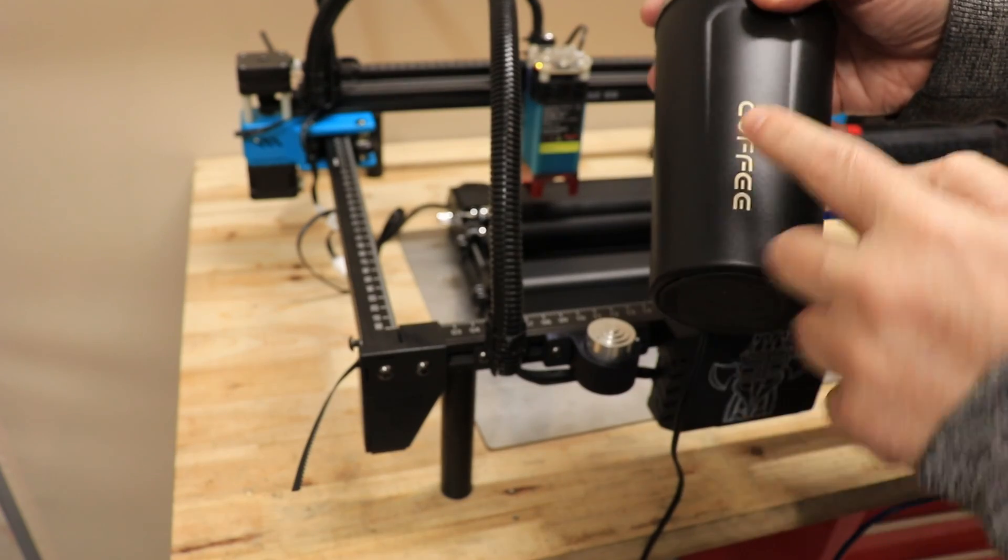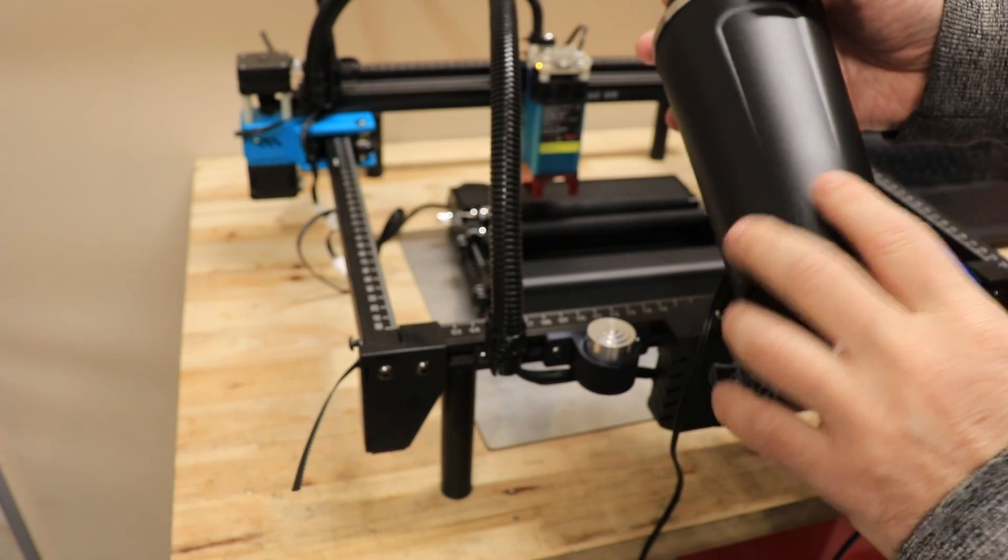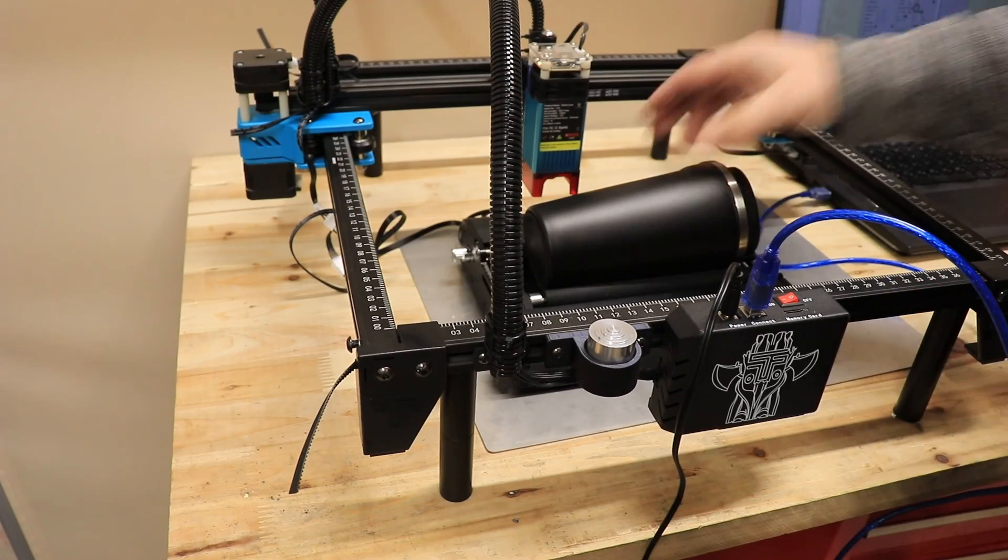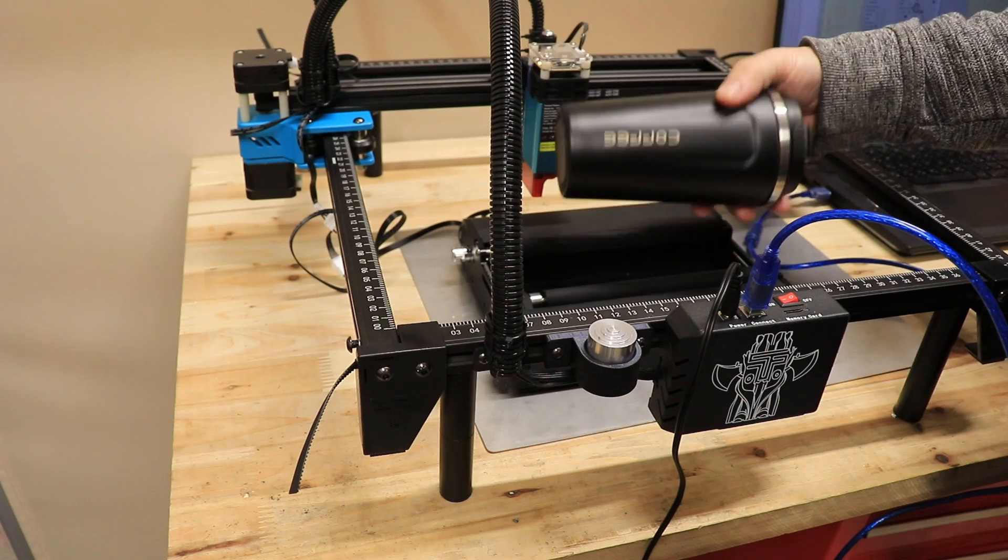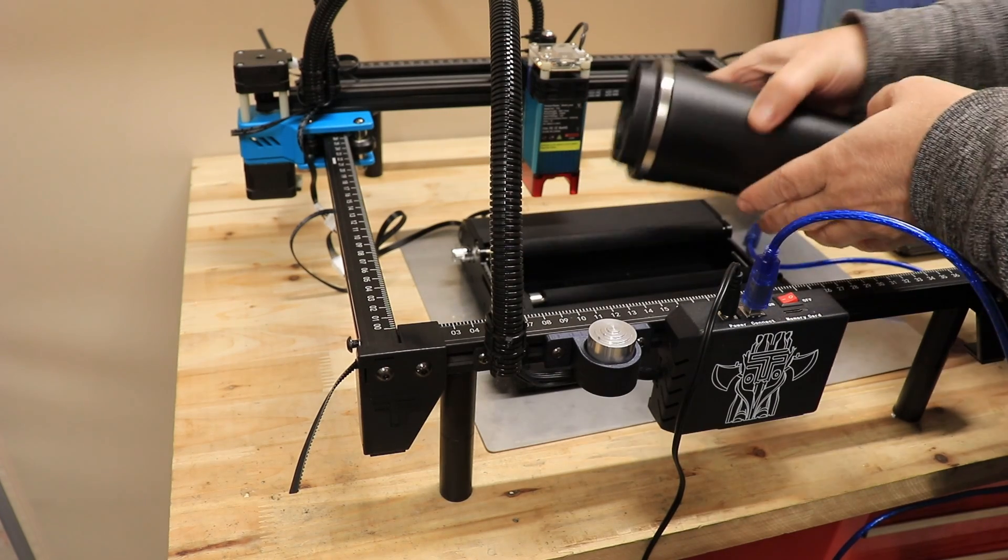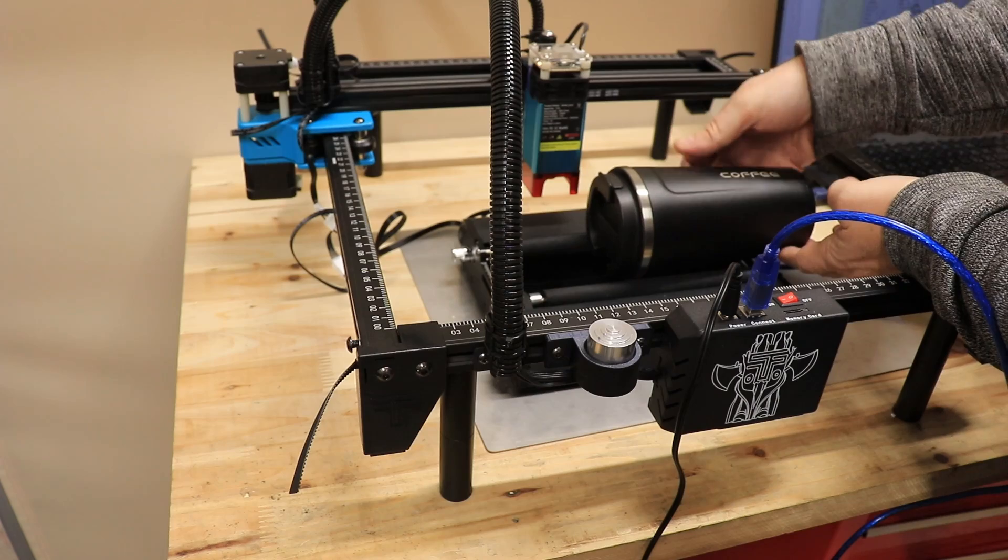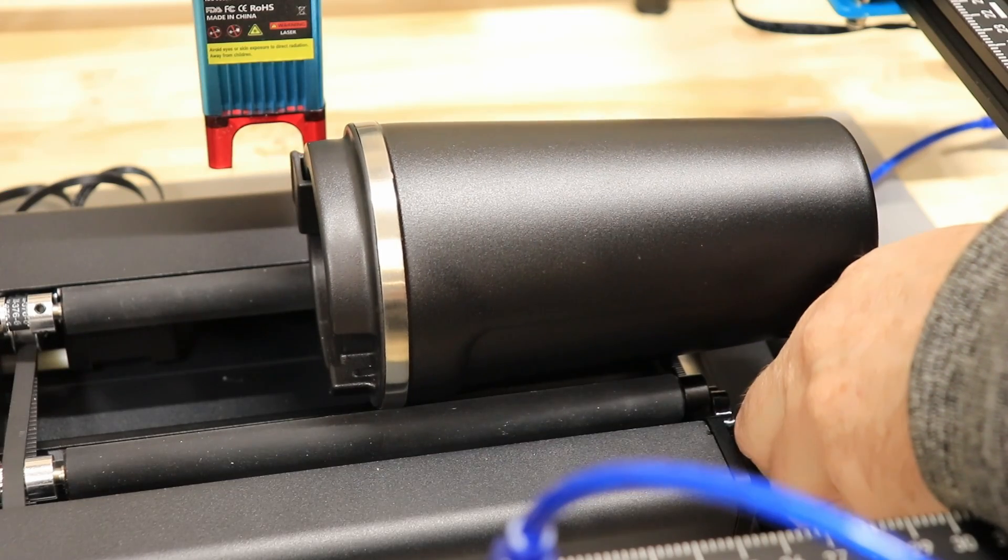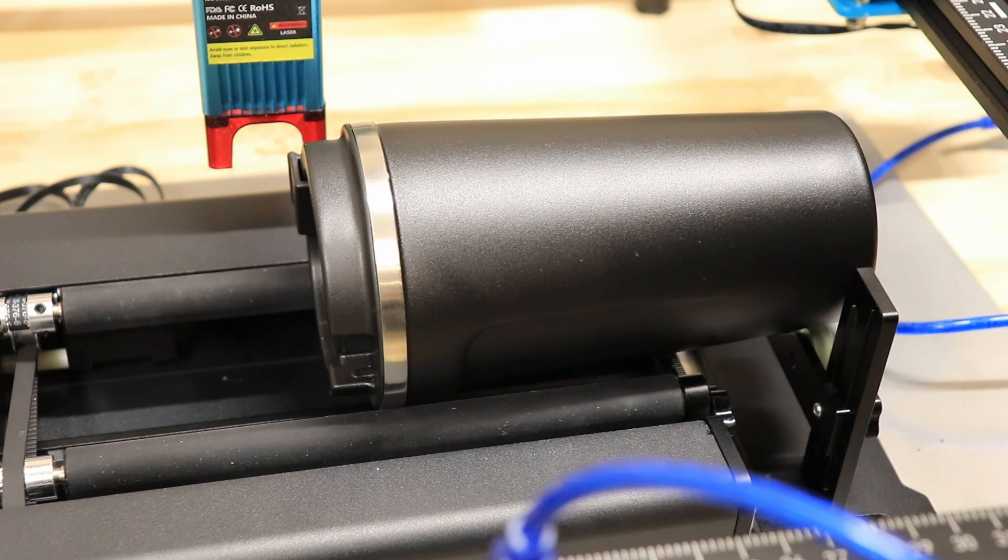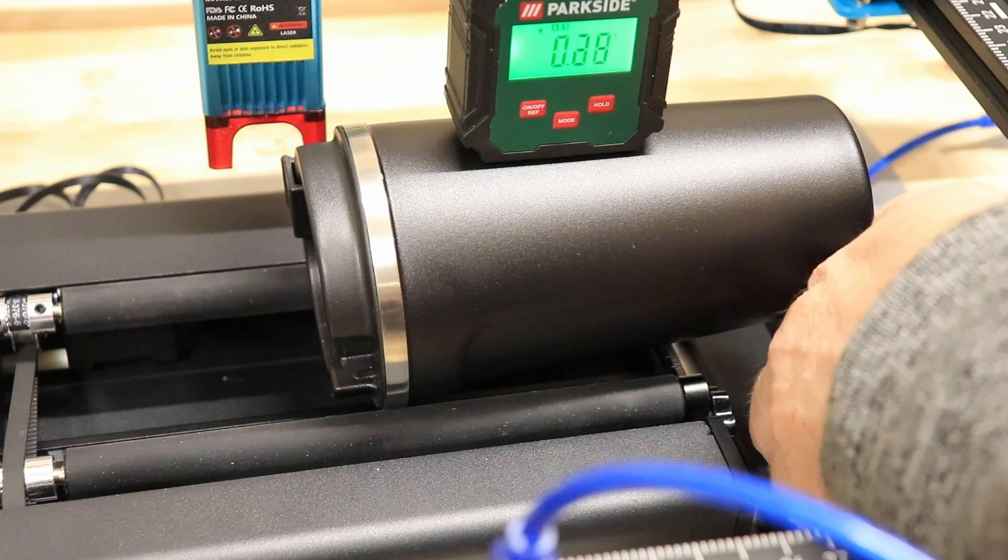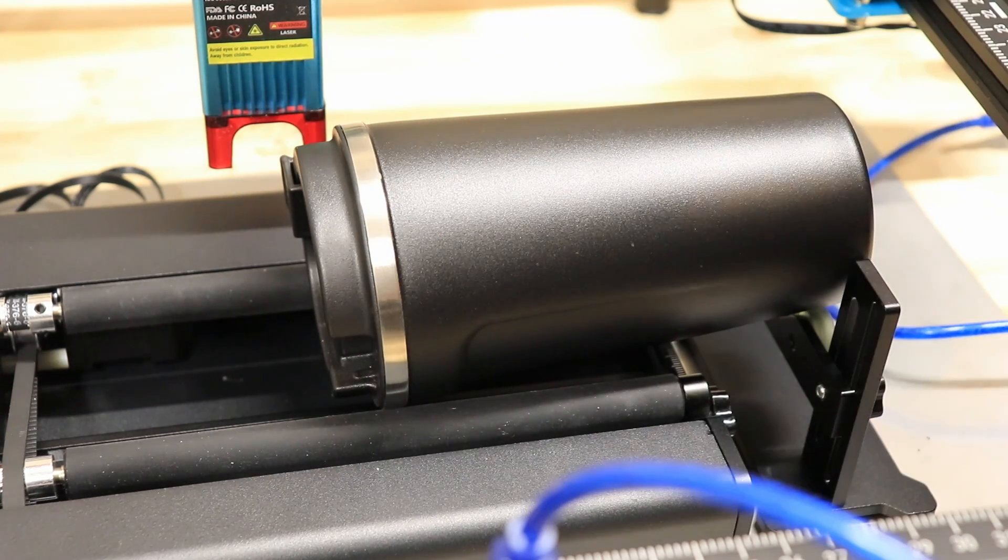Now let's try to engrave something similar on this coffee cup. Maybe on the back side. So this is not really cylindrical, and only this part here, so I will try to support it on the other side. It will be good to have some kind of spirit level. Okay, now this surface is horizontal.